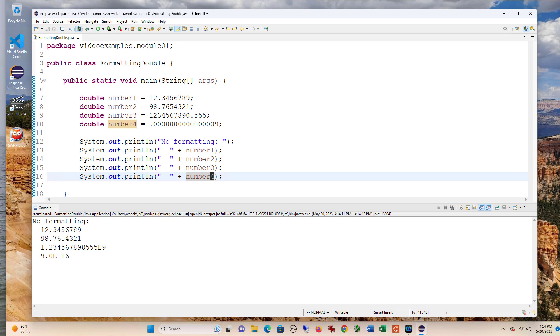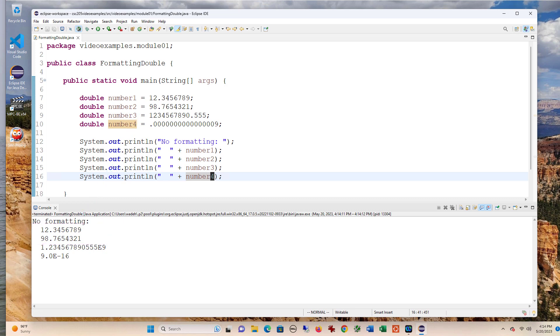So a couple things are going on here. Remember that doubles are floating point numbers. They're represented differently. You can see the first two, number one and number two, are pretty closely represented. But then when you get to number three, which is a large number, you can see that it's actually using some scientific notation looking things there.